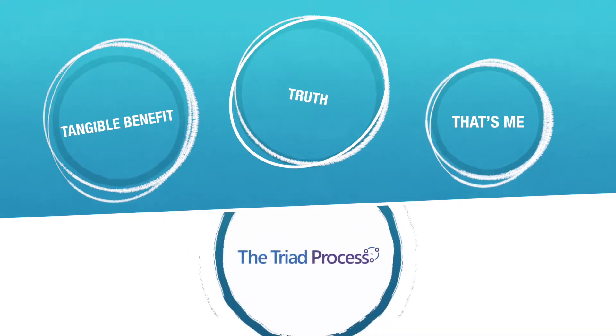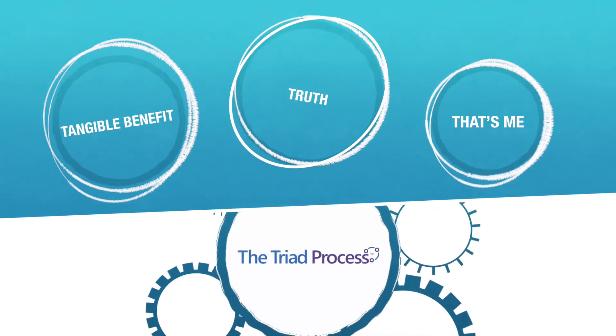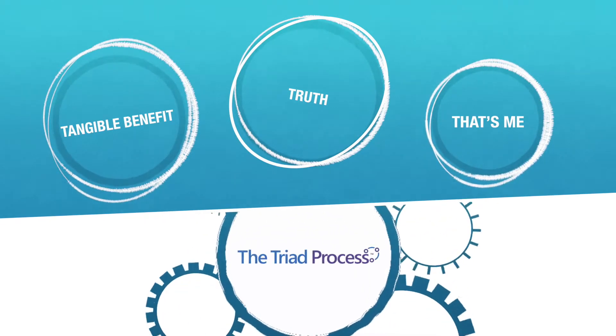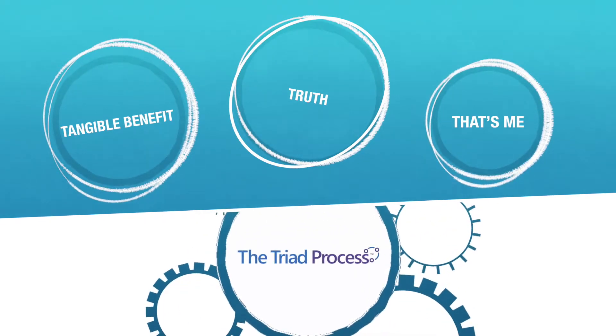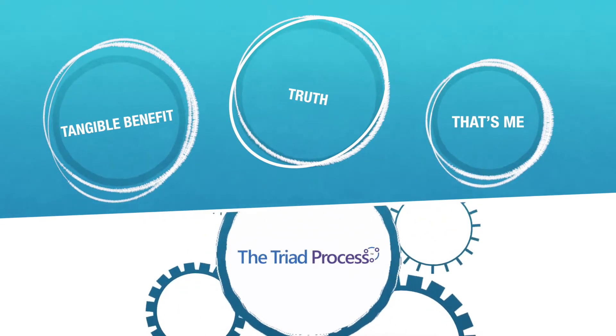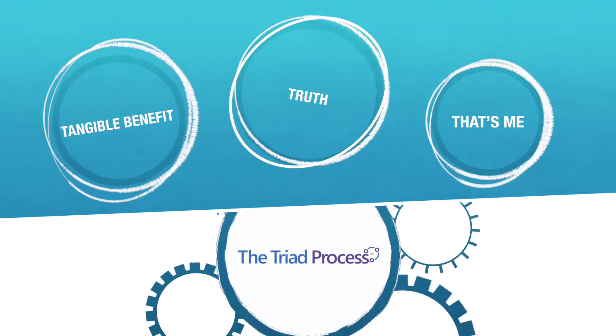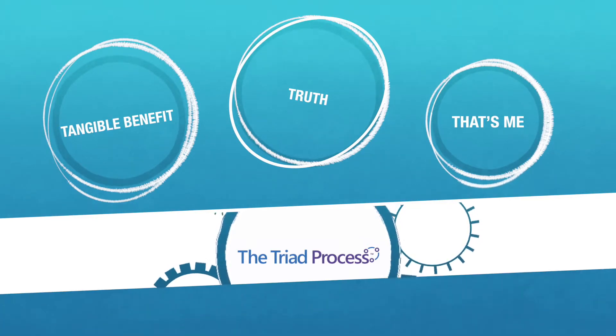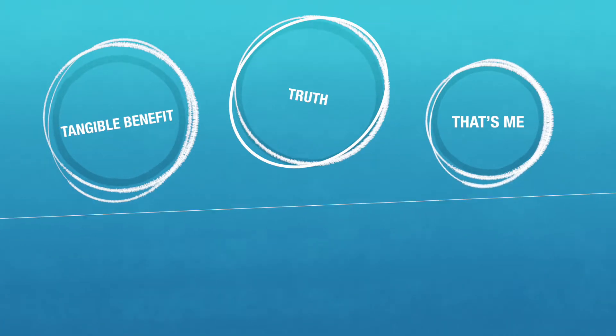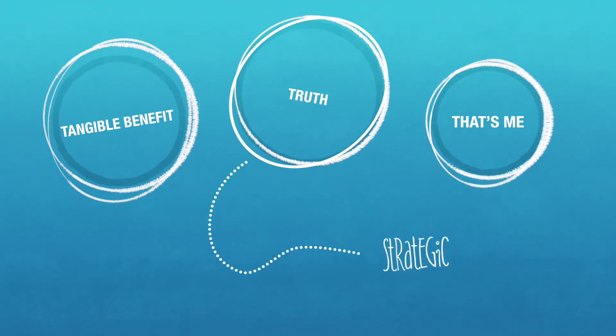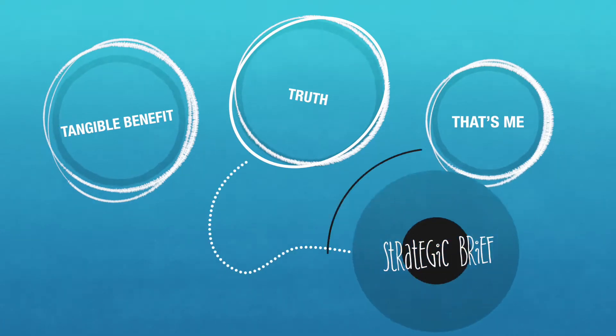For most clients, this clear, compelling three T's positioning flows from their investment in our Triad process. From this positioning, we create a strategic brief.